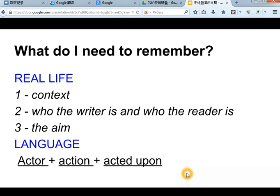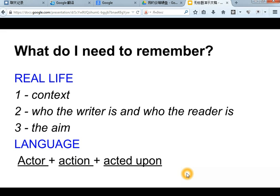What do you need to remember when looking at this text? The main thing to remember is that language happens in real life. So firstly, there is a context of your text. Secondly, there is a specific writer and probably a specific reader. The last thing to remember is that this writer has an aim. They want to achieve something by writing this message to the reader. All of these things will affect the language that you find in the text and how it is used.